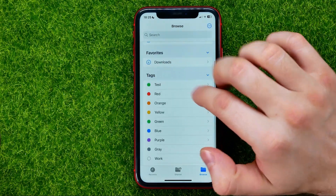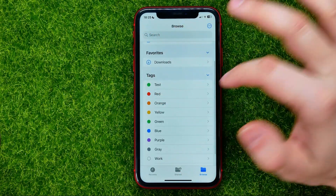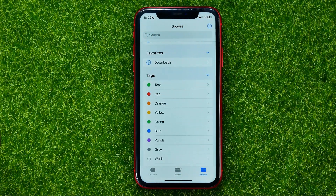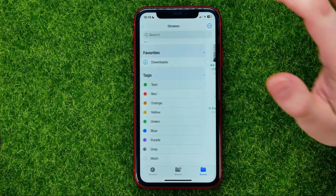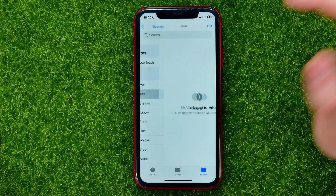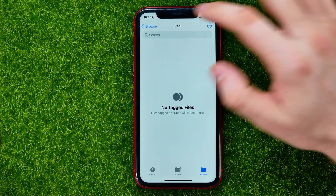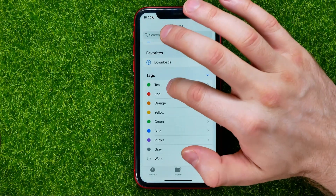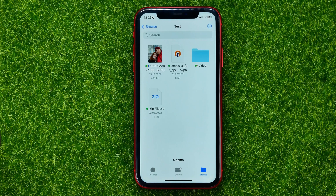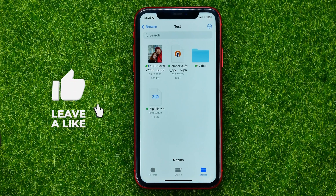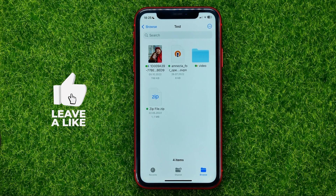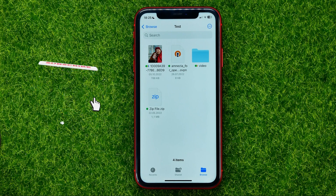After that, you can move on to Browse, and that's where you can find all your tags. By simply tapping on a tag, you can easily get access to all the files associated with it.